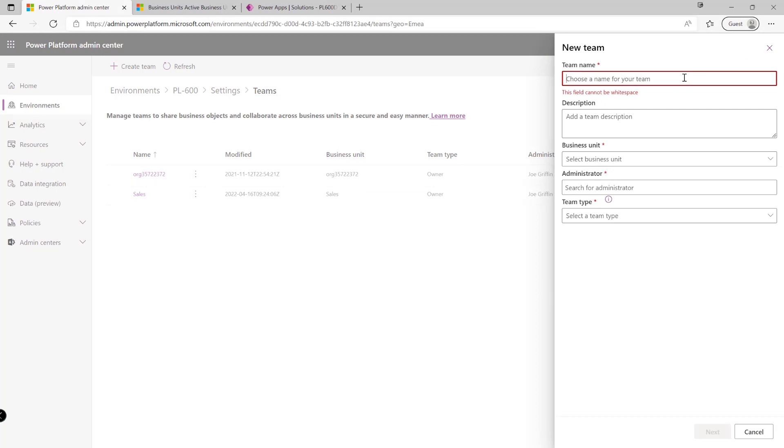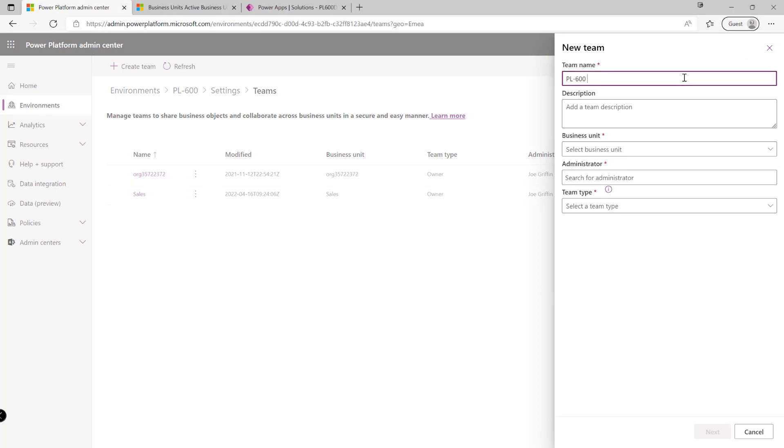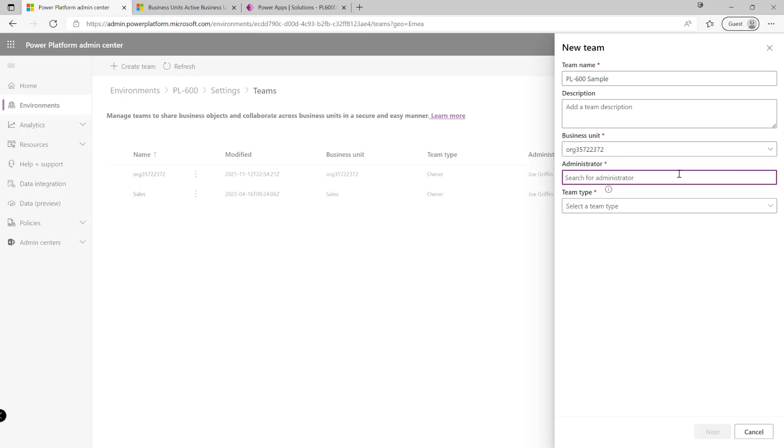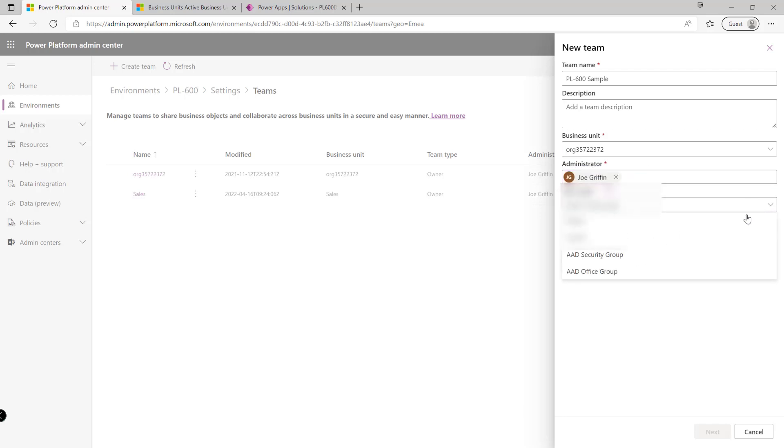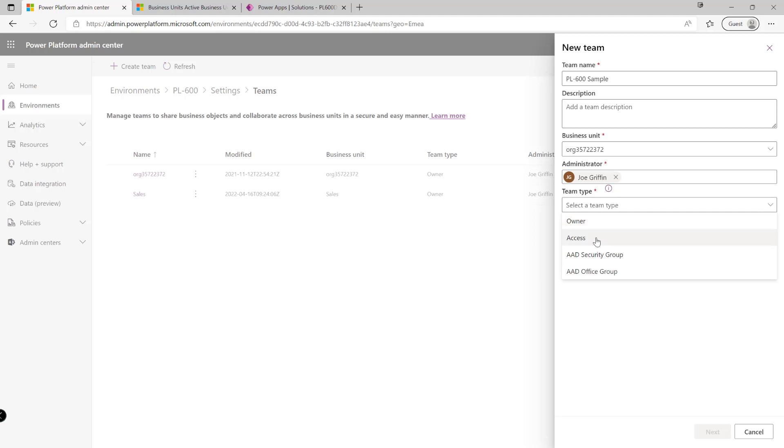So we need to always make sure we give our team a name. So I'll just call this my PL600 sample. The team must always be aligned to a particular business unit and also a particular administrator, so maybe I'll just pop in my own name here like so. And we can see the options down here that we've got. So there are two typical types of teams. Owner teams can effectively, as the name implies, own records in the system. We can assign permissions to the team and various different things like that. Whereas our access teams we're typically using these to control access to a particular one record or maybe different record types in the system based on membership of the team. In most situations you'll want to go down the owner route. The access route will be for more complex type sharing scenarios.